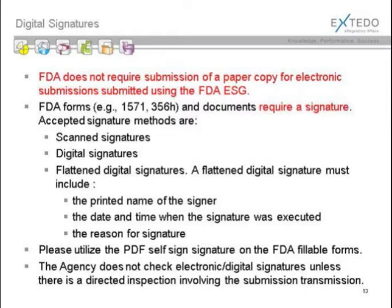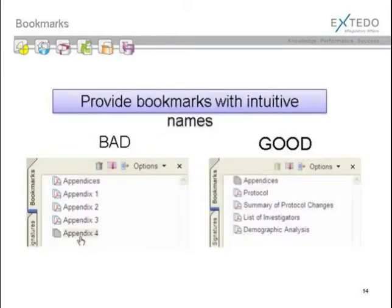Coming back to the criticality of storing those documents in a regulated content management system where they are vaulted and version controlled, and you have the ability to ensure that you are sending the correct — in some cases, the signed — version of the document within the submission that you're sending.